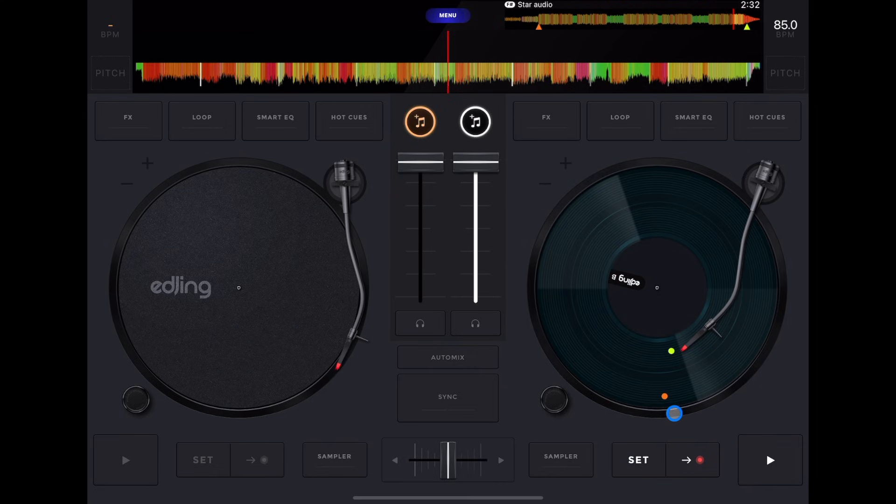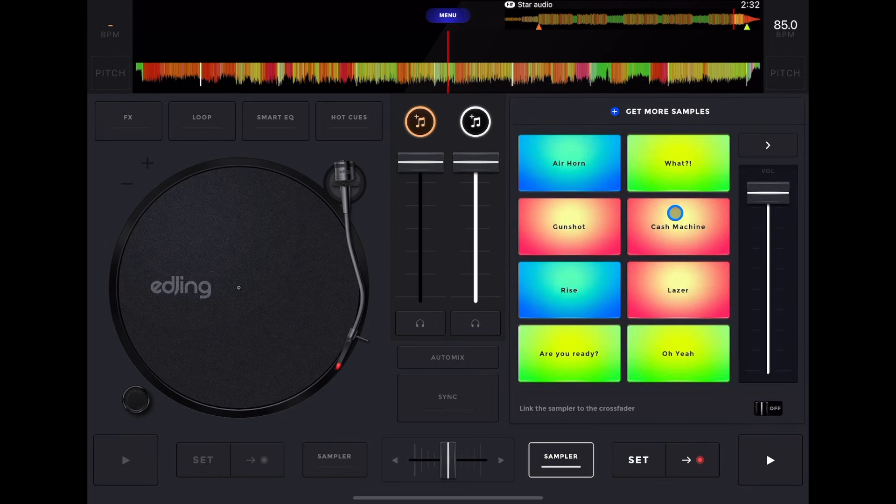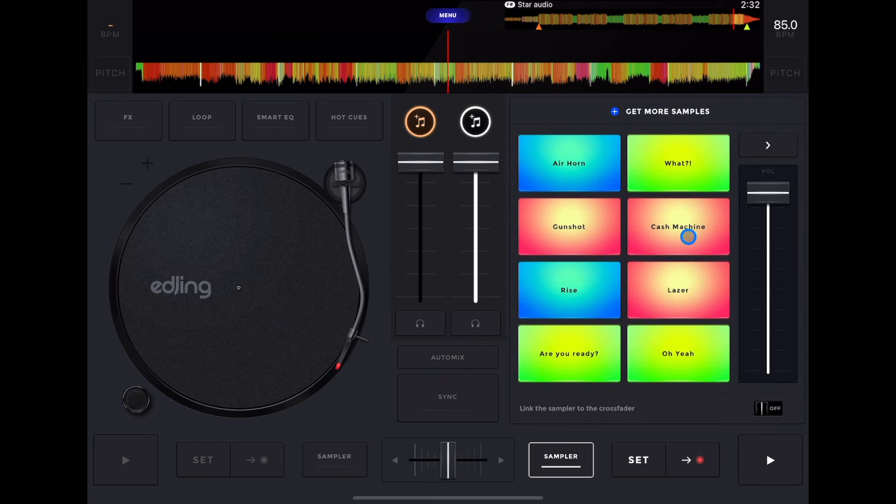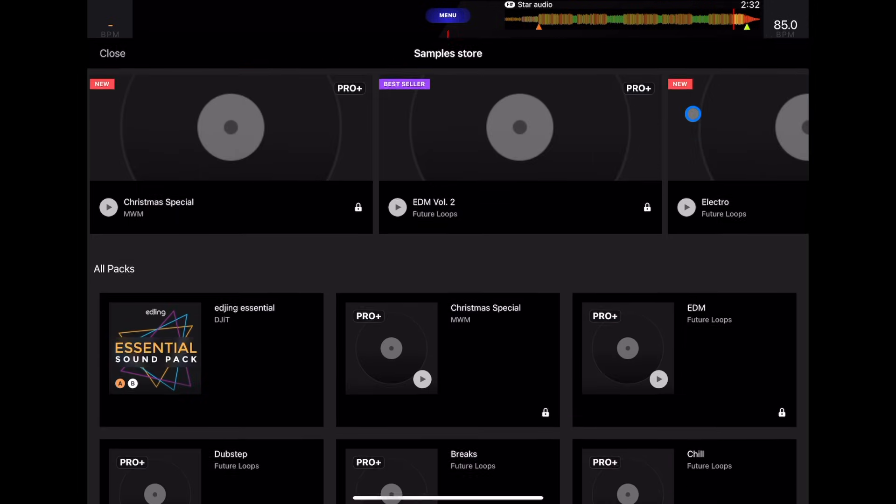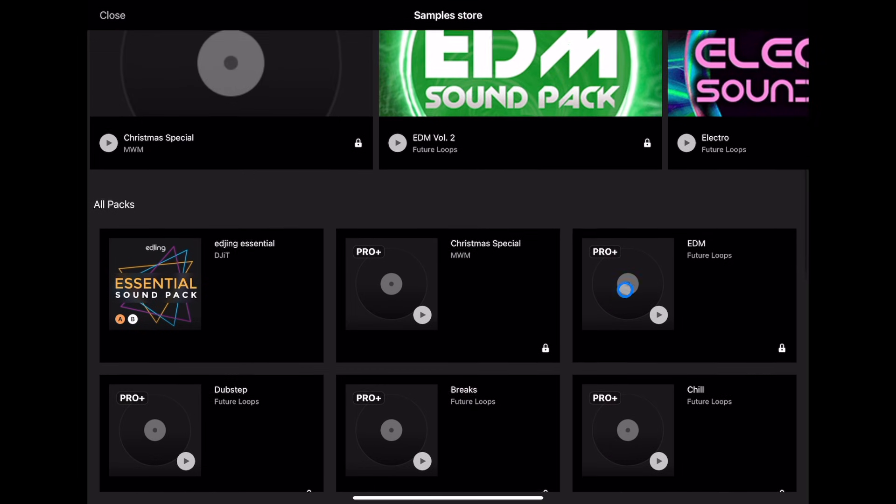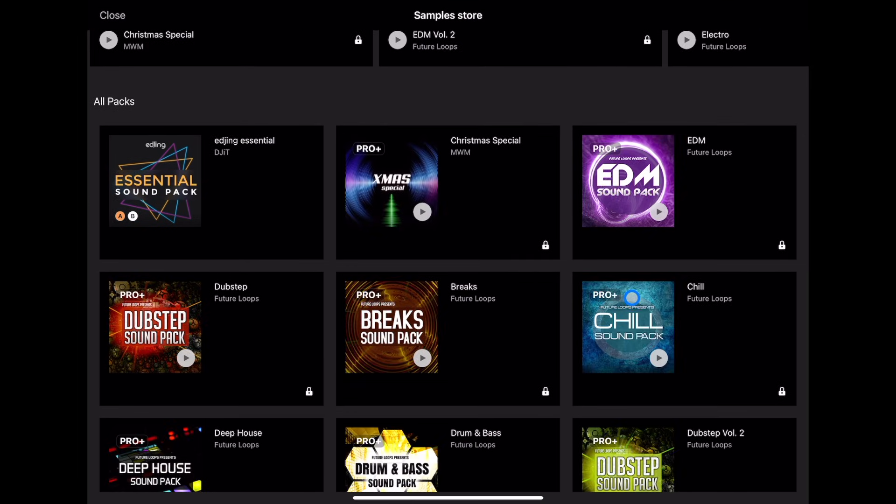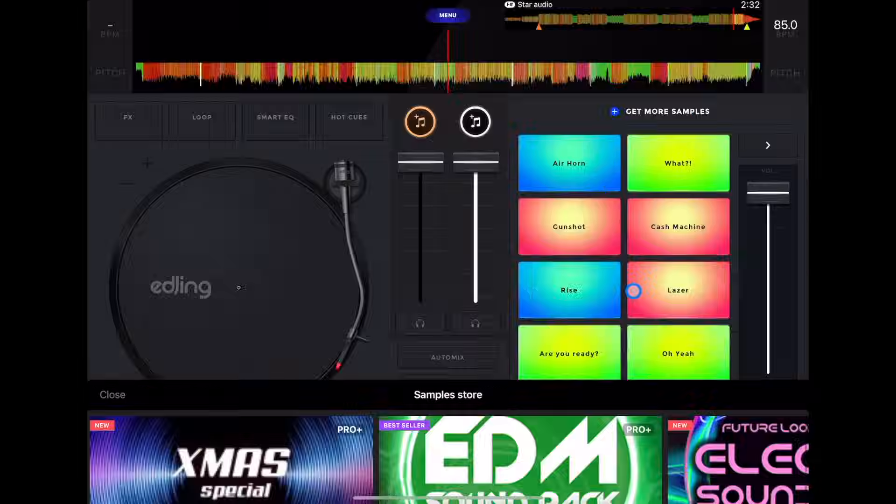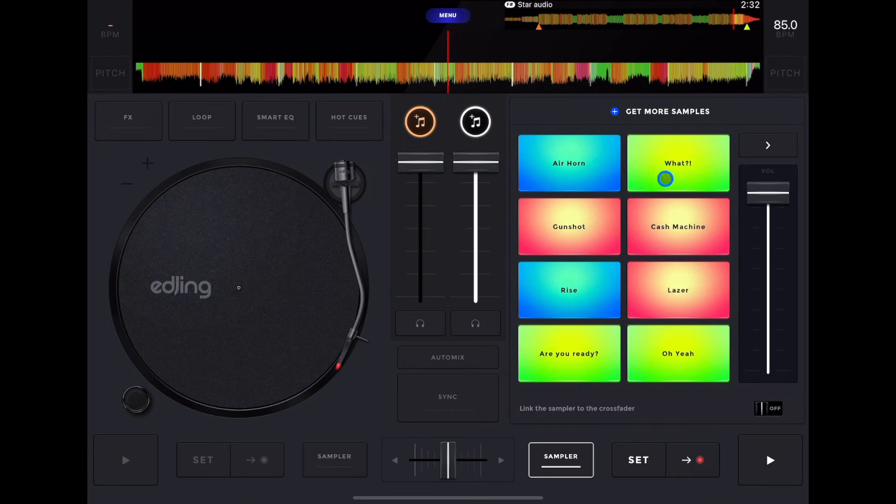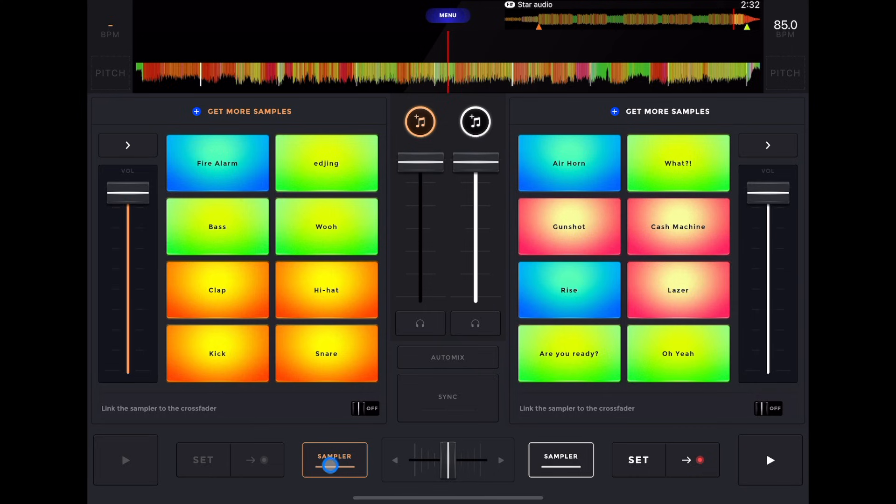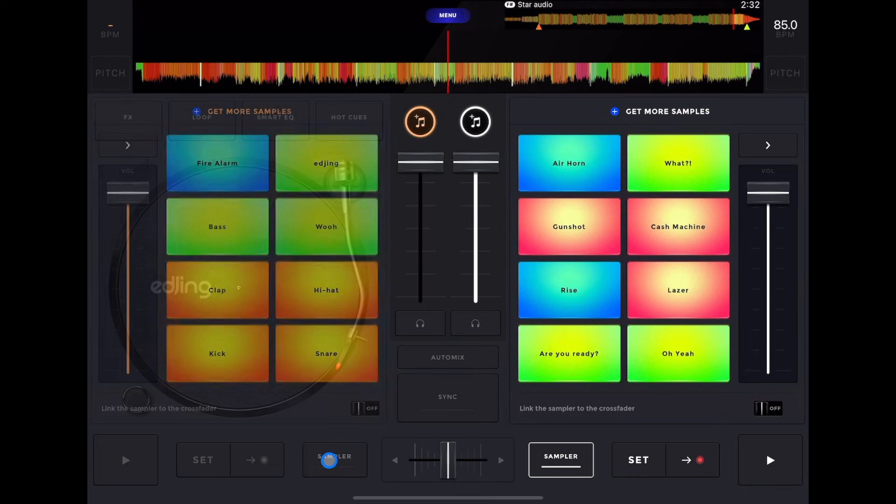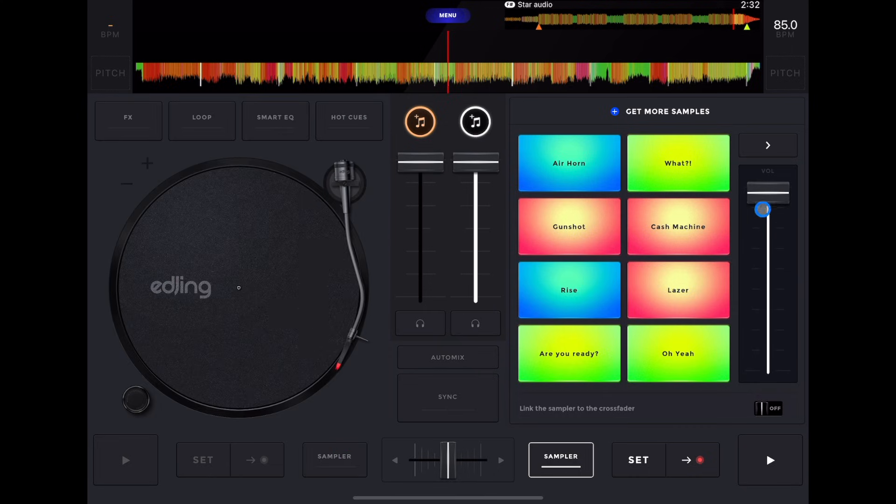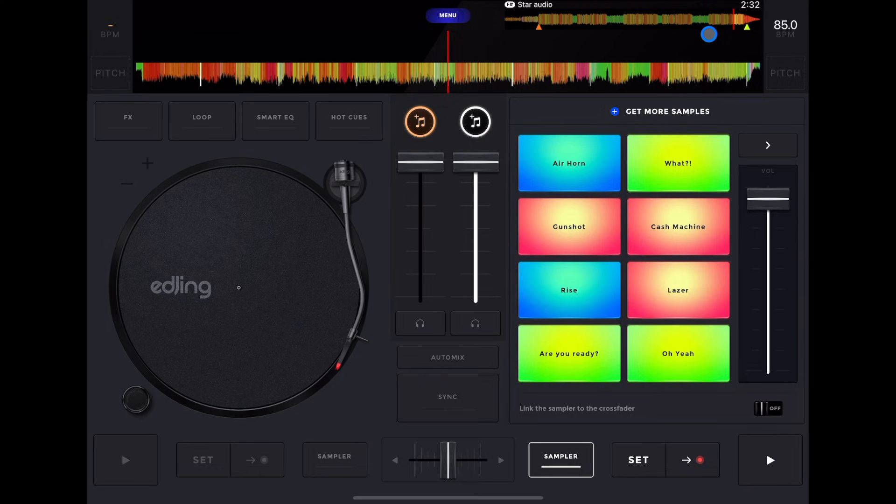And then down here, we have our sampler. There are really cool samples that you could use. You just find which one you want and press it. If you had the paid version, there are so many different sample packs you could use, and they work really well. And then you could have the sample pack open on one side and not on the other, or you could have both open at the same time. And over here is your volume control, so you can control the volume with it.